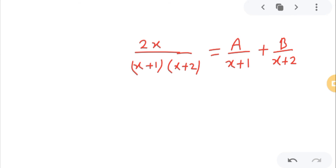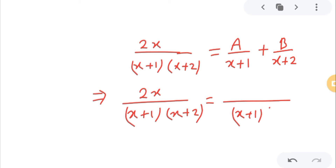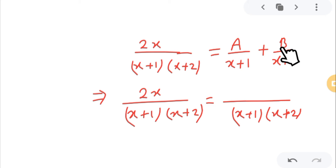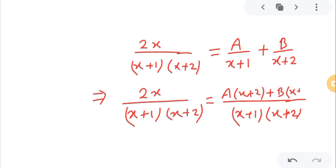So the left side is 2x divided by (x+1)(x+2). On the right side, taking LCM as (x+1)(x+2), our intention is to find the values of A and B — whatever values they turn out to be. The right side with LCM gives: A times (x+2) plus B times (x+1), all over (x+1)(x+2).